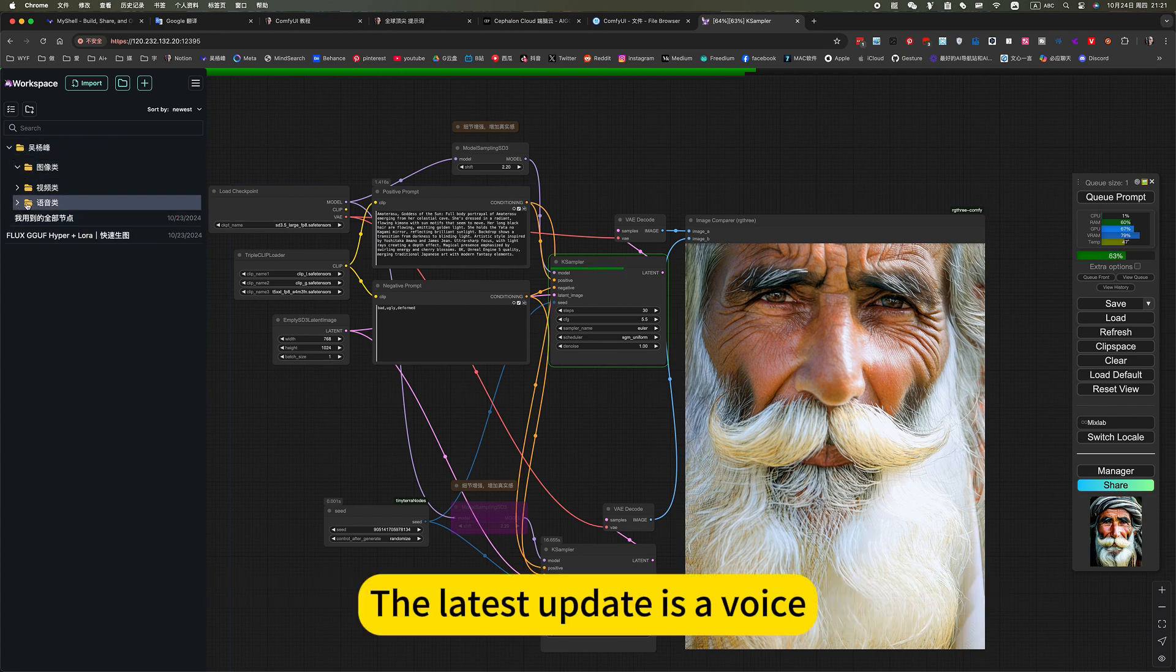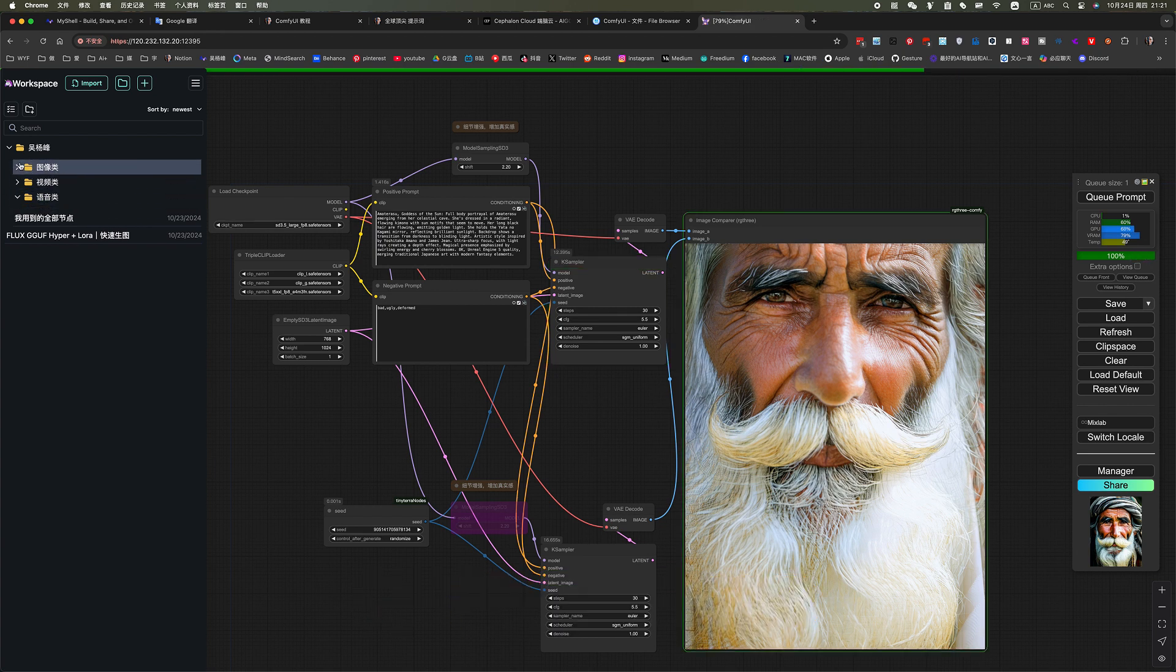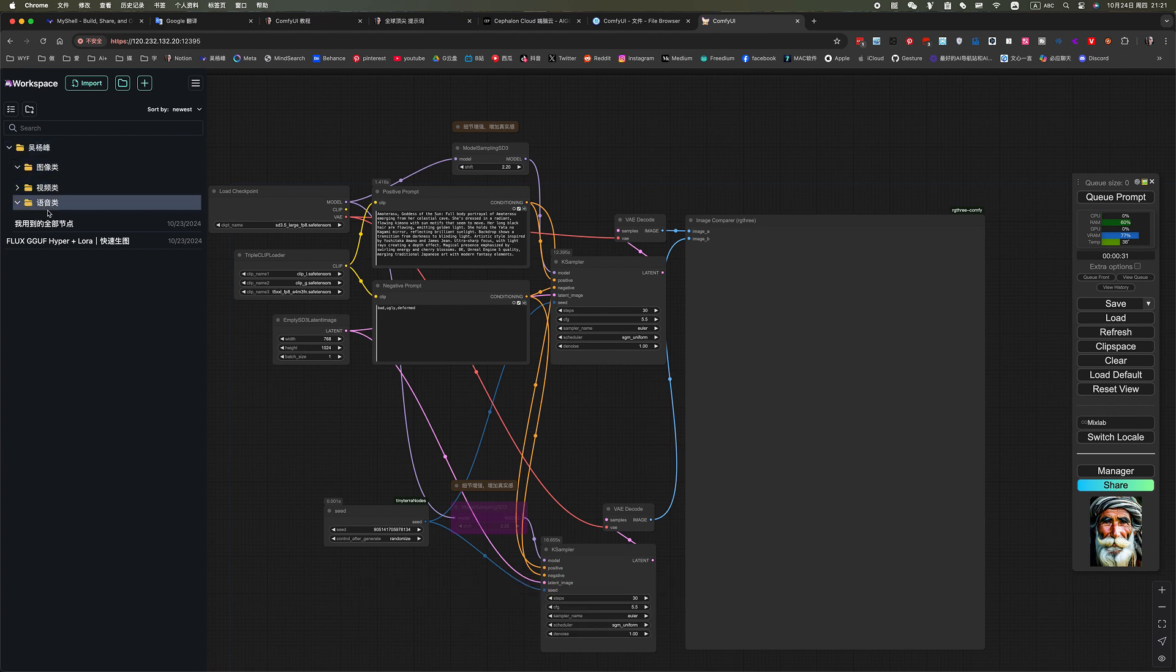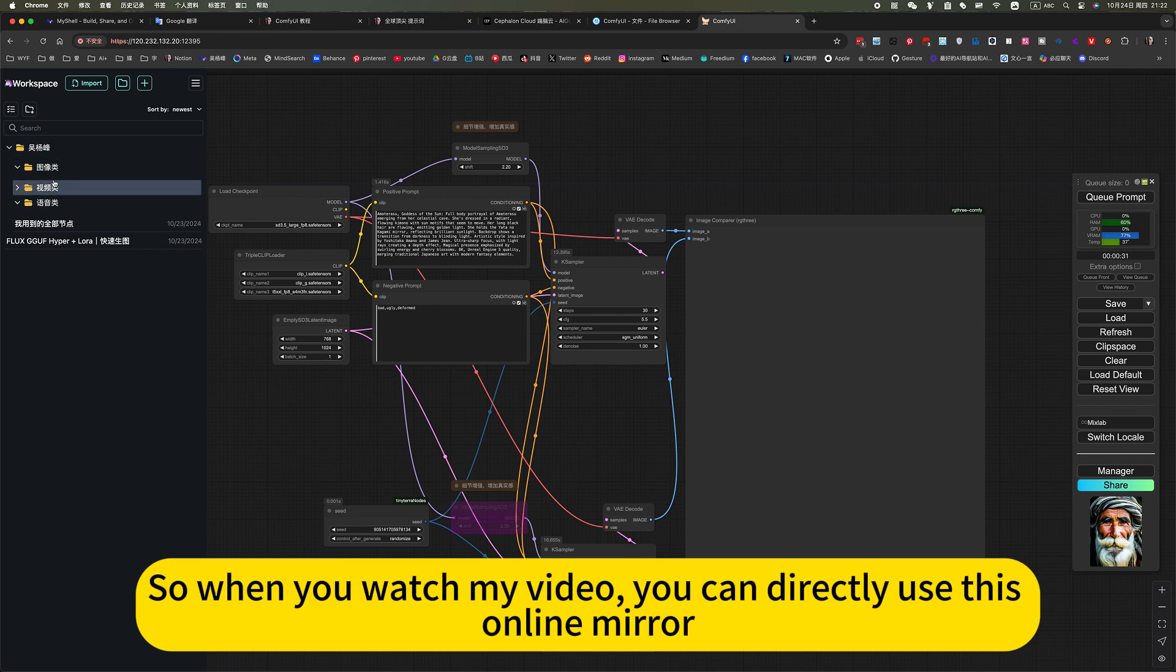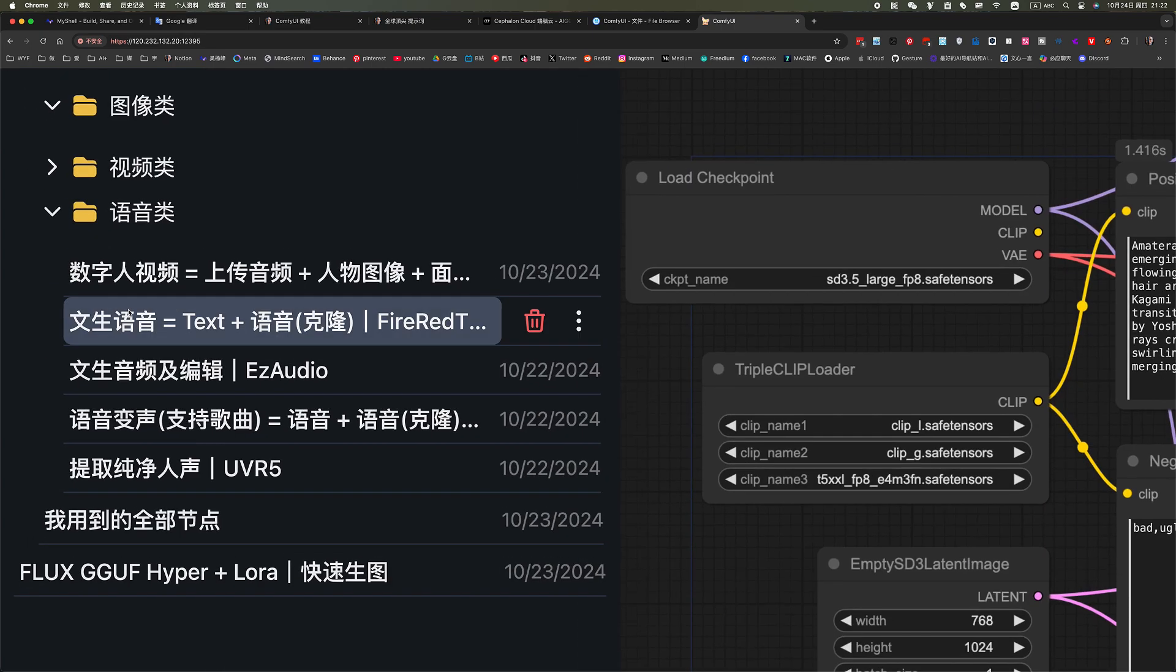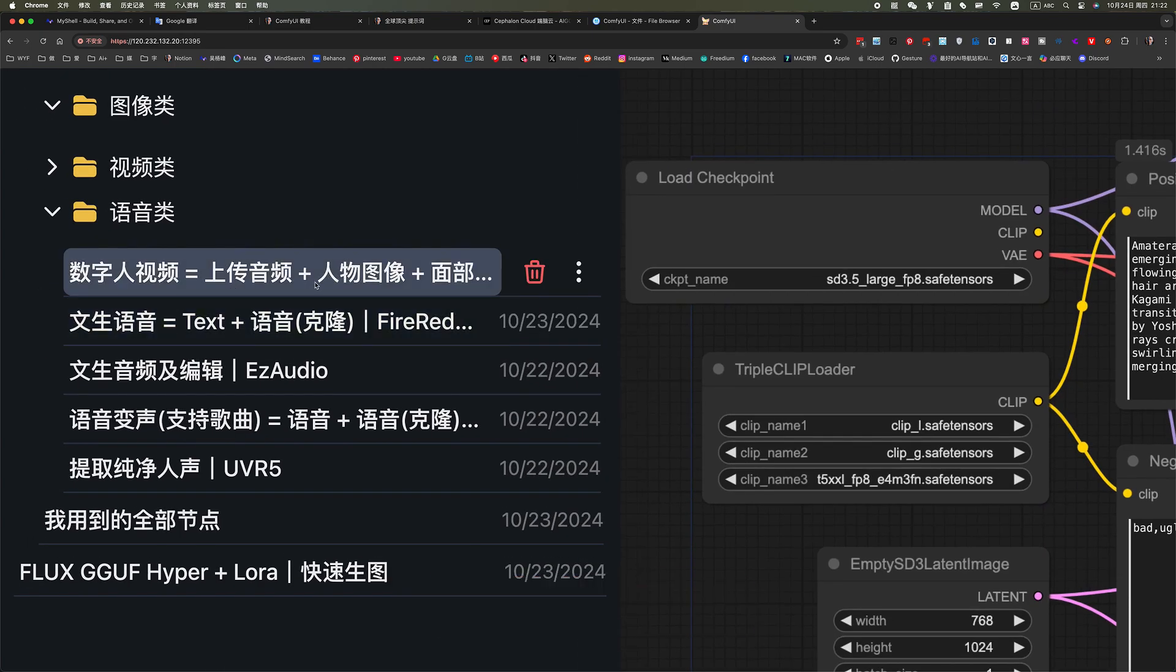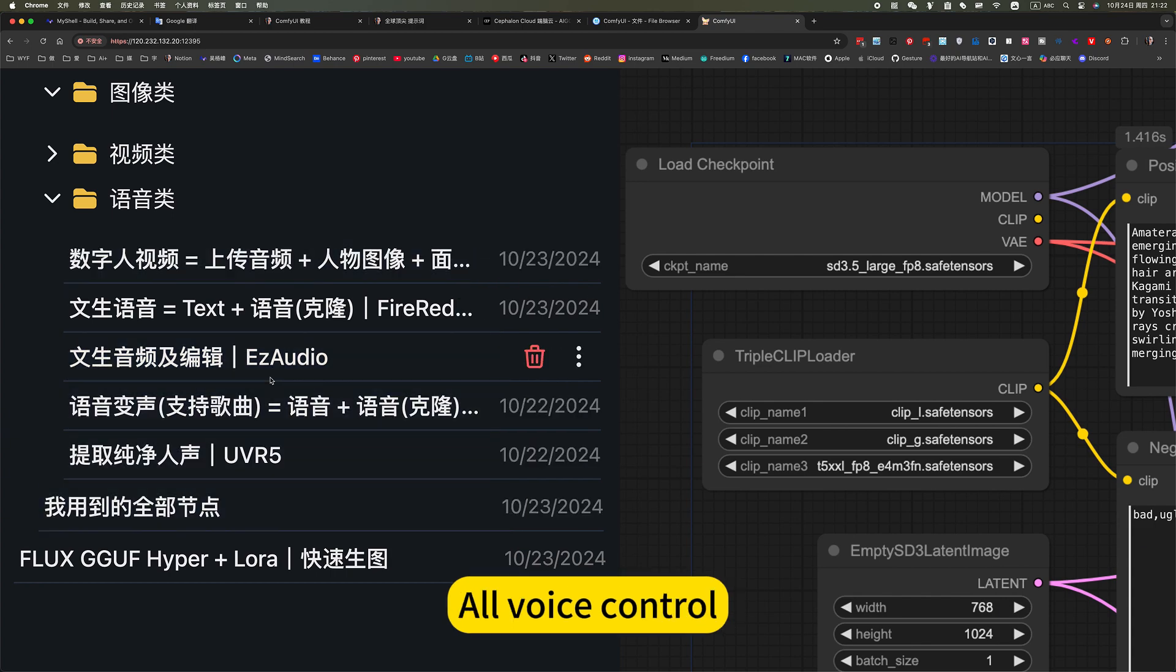The latest update is voice. There are many. You can use it directly online. Each workflow corresponds to a video of mine. So when you watch my video, you can directly use this online mirror to learn. My latest update is verse cleaning, or verse control.